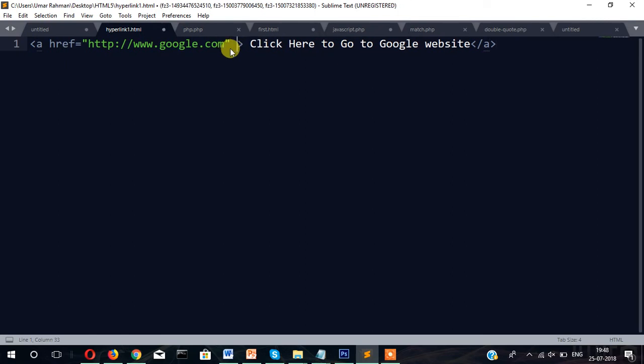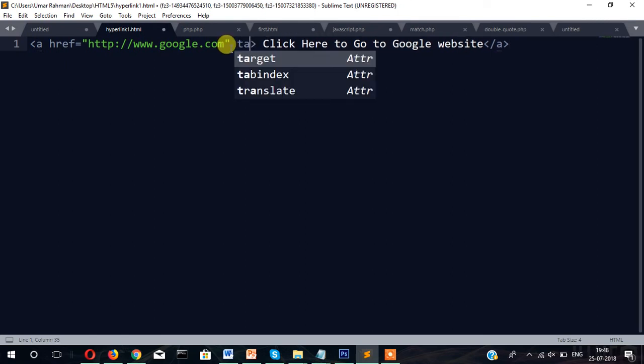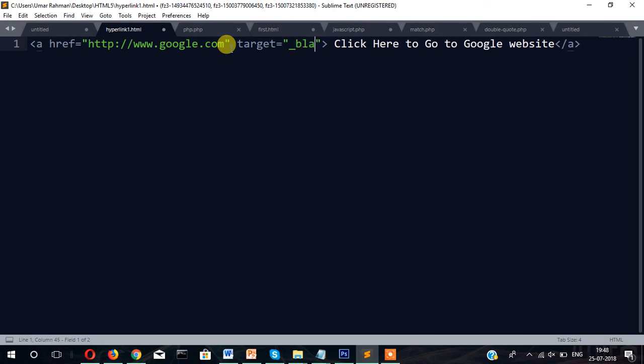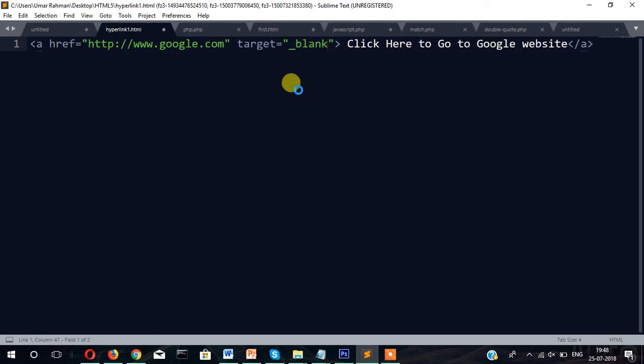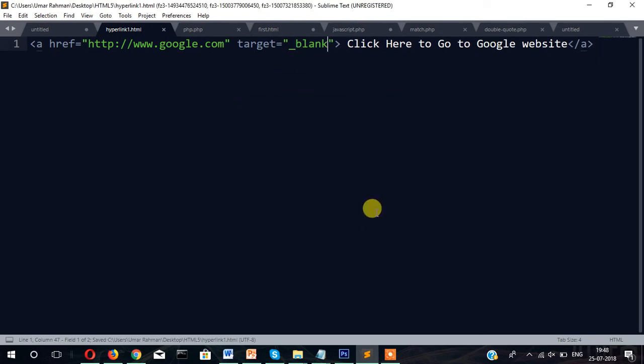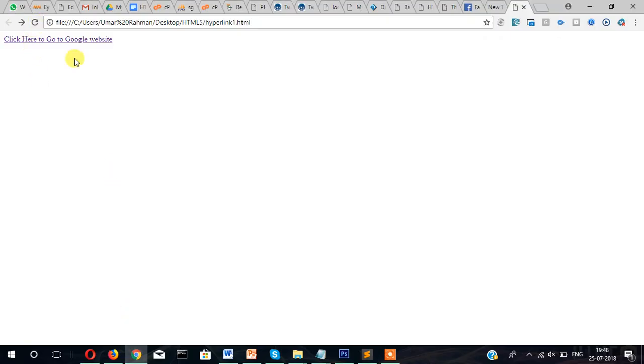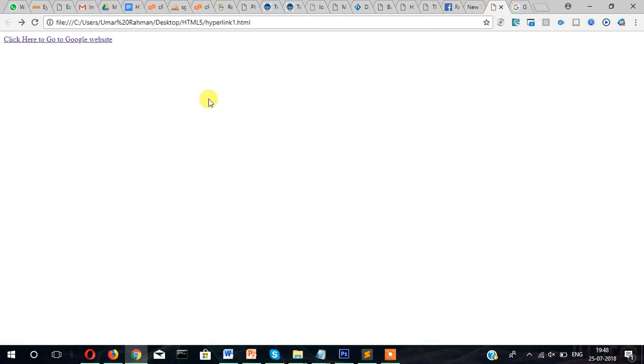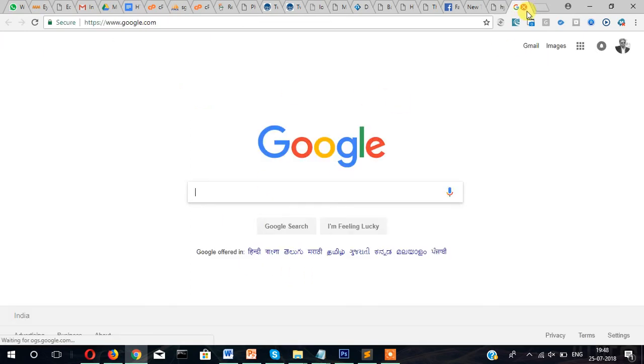If you write here target equals underscore blank, now it will open in new window. Let's refresh it, then if you click here it opens google.com but this page is still here. So the link is opening in new window.